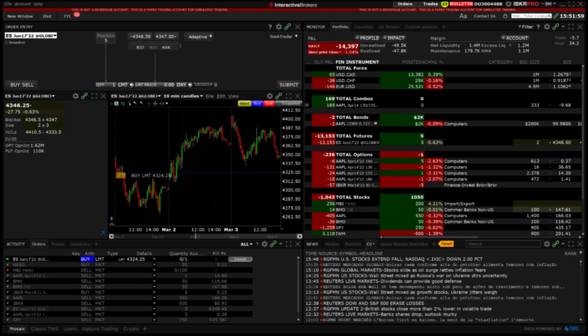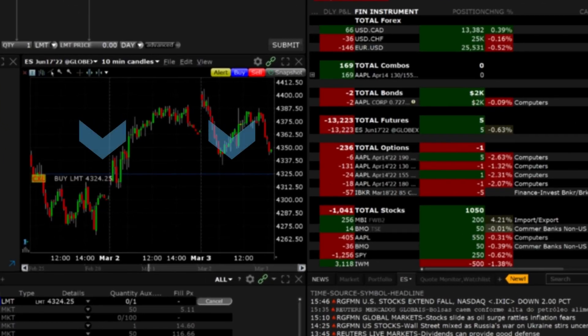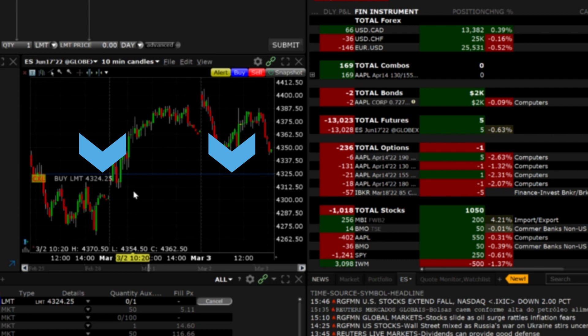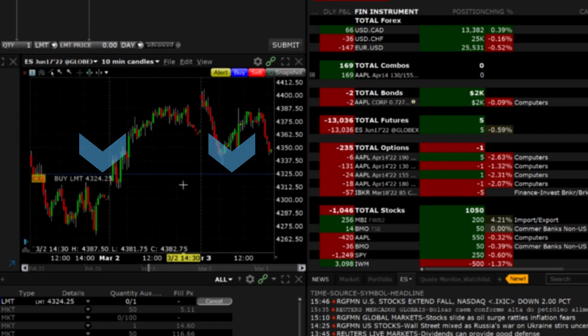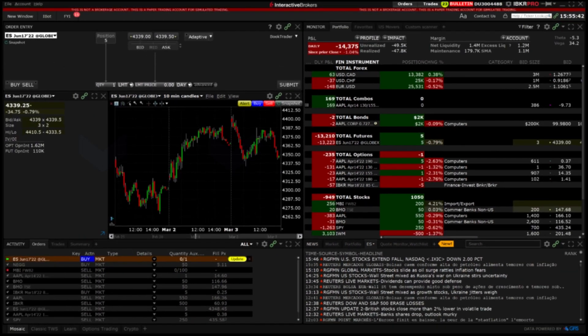Now in the chart you can see I have a horizontal line indicating an order at my specified limit price. I can use the CTRL M command that I created to quickly change my active limit order to a market order.